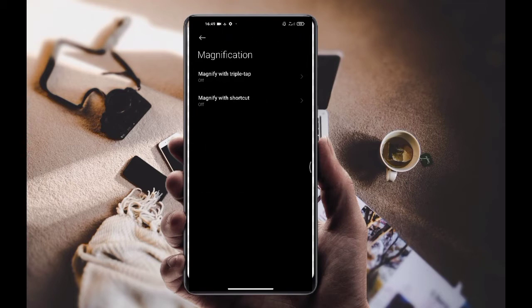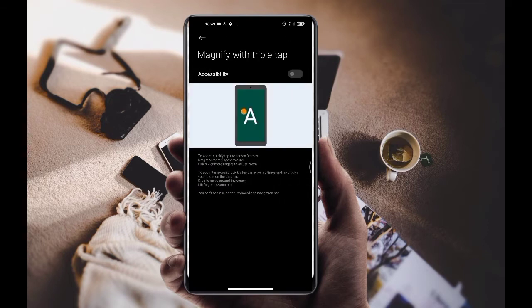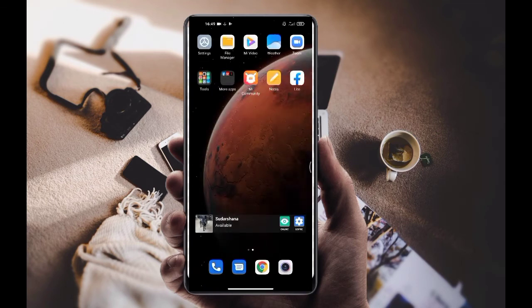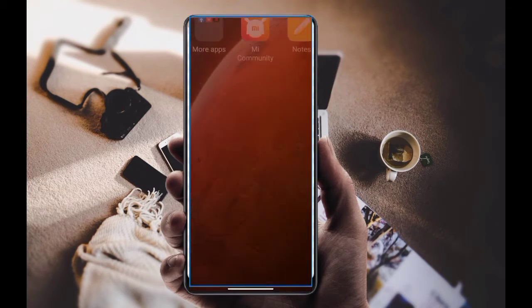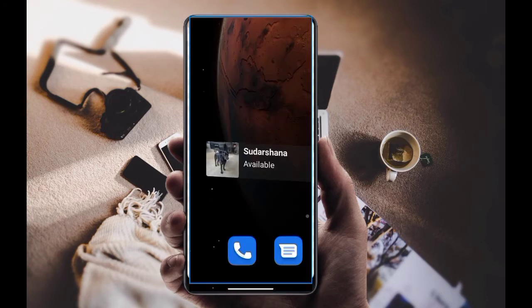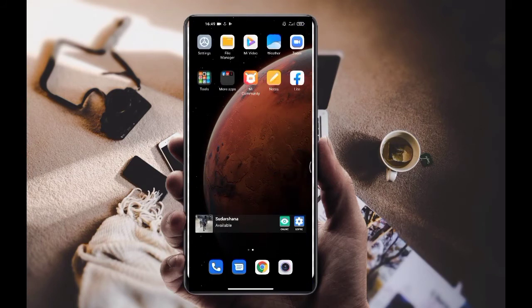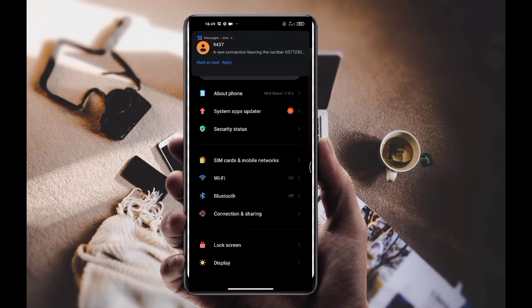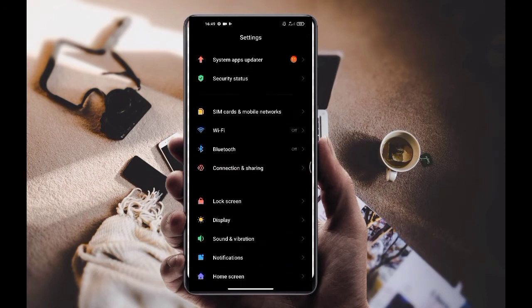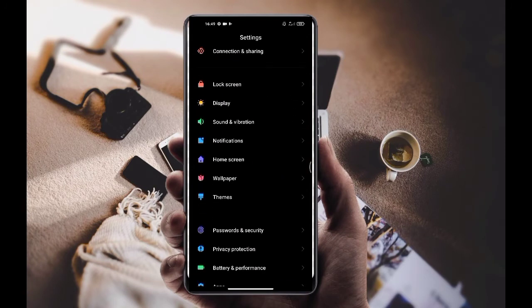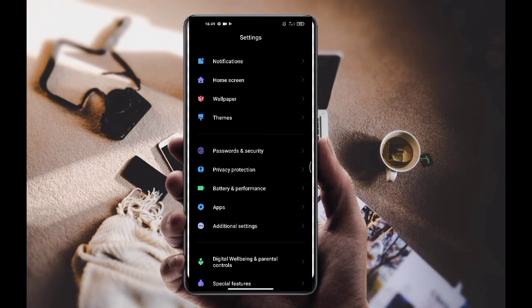Double tap, click on the accessibility button, click on the home button, click on the camera, and click on the screen and zoom out. Click on the camera and click on the search bar.